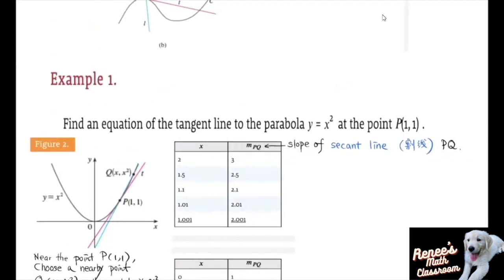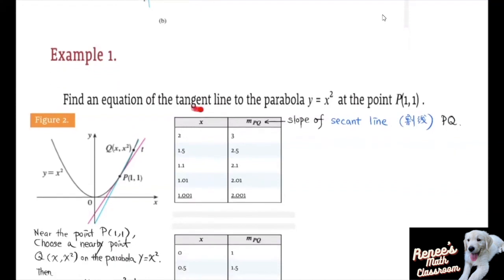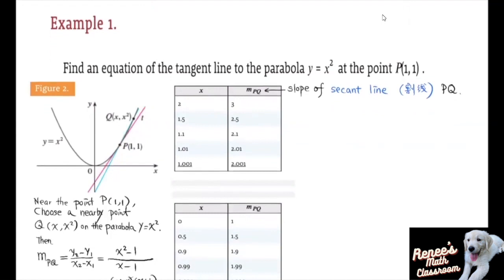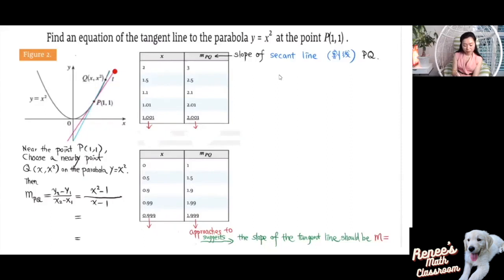So to be specific, let's look at the following example. We're trying to find an equation of the tangent line to this parabola at a given point. Here's the parabola y = x², and here's the point. We need to find an equation of the tangent line passing through this point on the parabola. We have one point on this tangent line that was given; however, we don't know the slope. In order to write the equation, we need the slope for this tangent line.